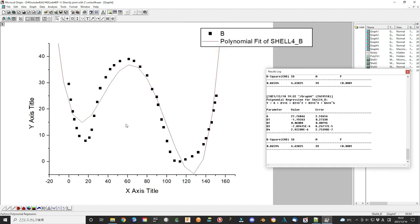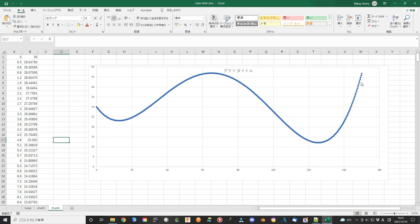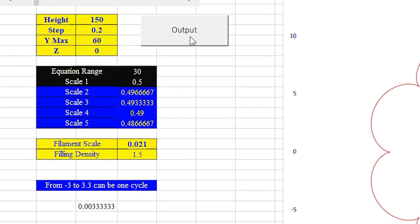In Origin, there is a curve fit function that can do the job. Choose the order of the polynomial equation and fit the curve. Now I get the outside shape with a mathematical equation. When we redraw the curve using Excel, it looks like this. It is quite beautiful. First, we start a test print.